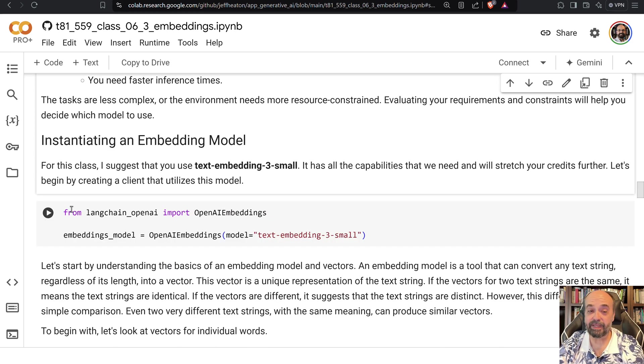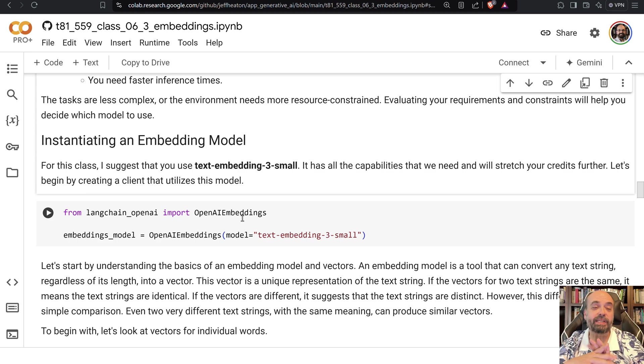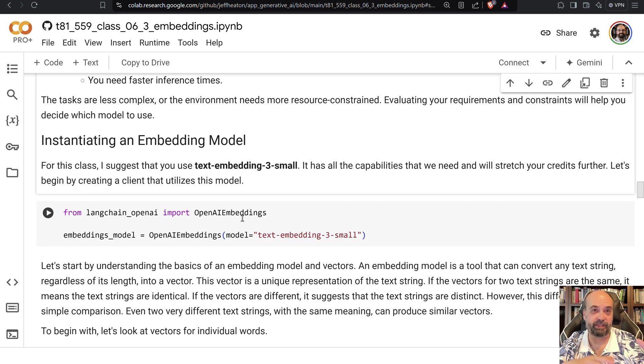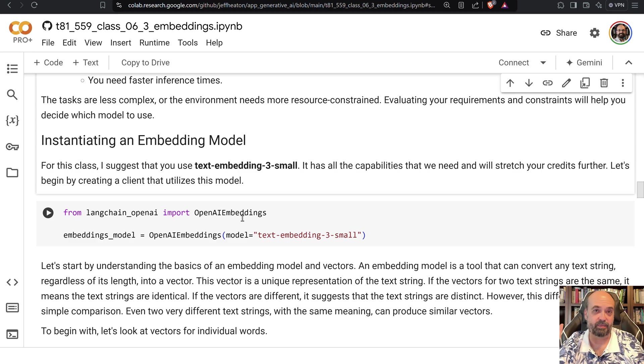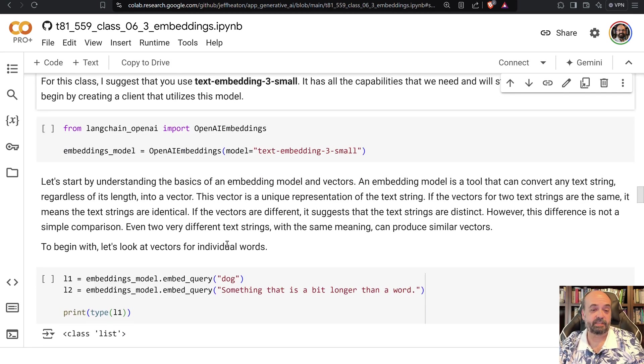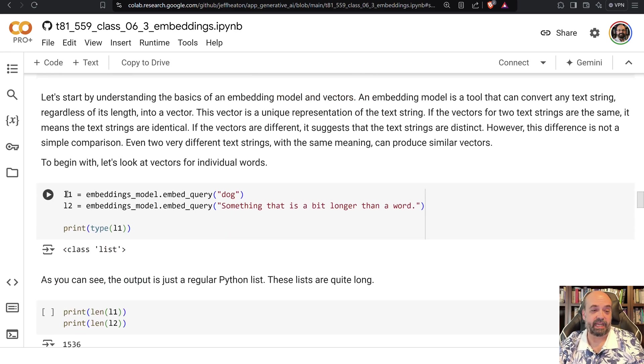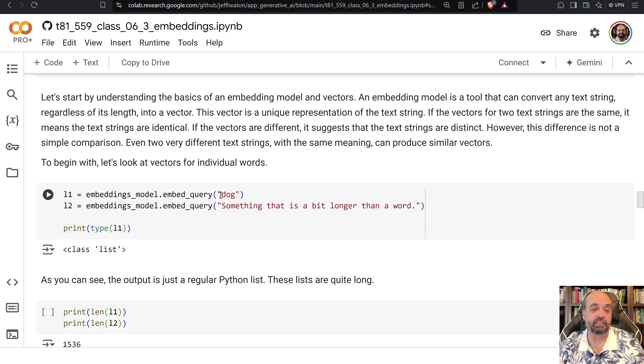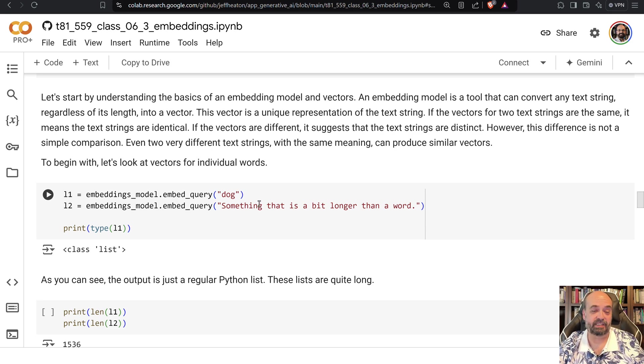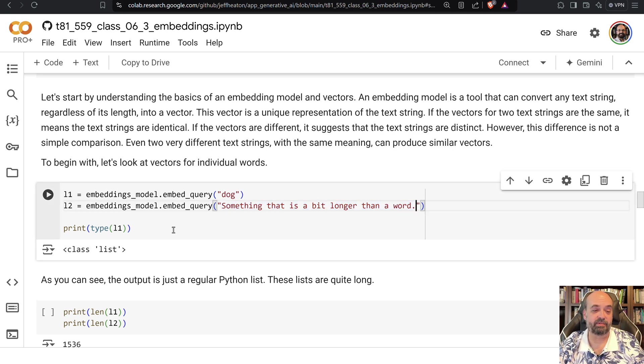And to make use of it through LangChain. Again we're using LangChain just so that this stuff stays at least reasonably compatible if we were to switch from OpenAI to maybe Bedrock or Gemini for Google. This creates it and then we can begin. So I am going to create two of these. You can see that I am creating L1 which is just a dog, just a three-letter word, and then something longer than a three-letter word.